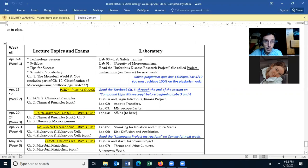Today we're covering Lab 3: Microscope Basics. Hopefully you've read the textbook, Chapter 3 through the end of the section on compound light microscopy. You'll need this material for today's lab as well as next week's lab. Notice next week we only have one lab.